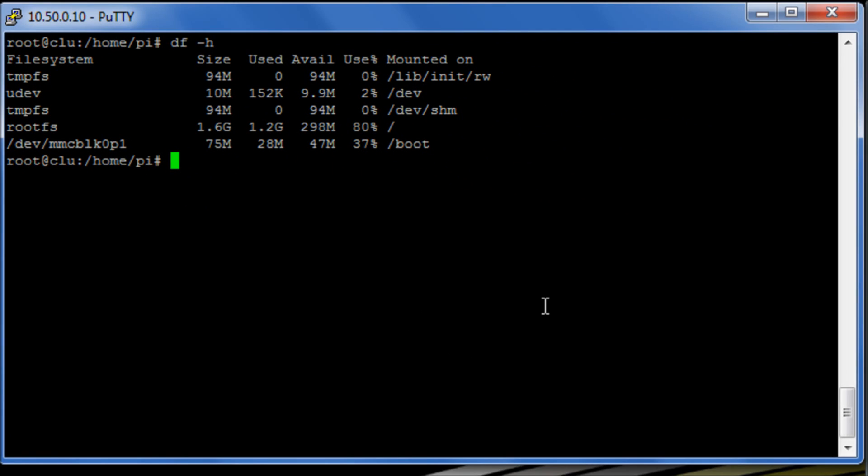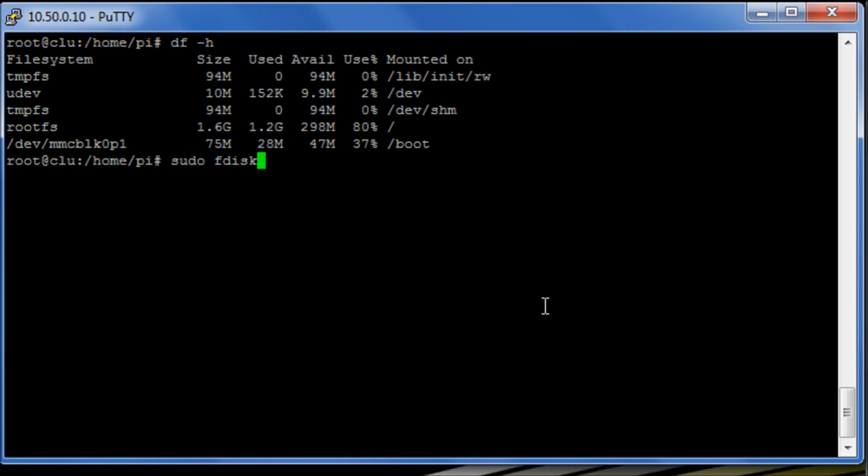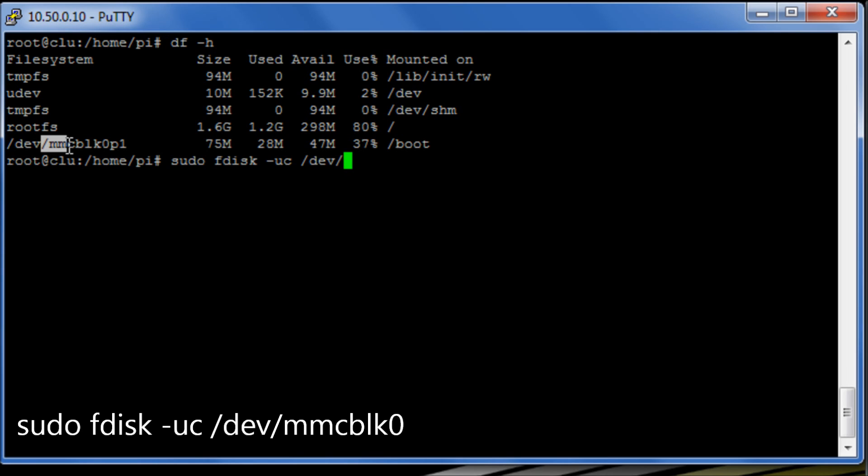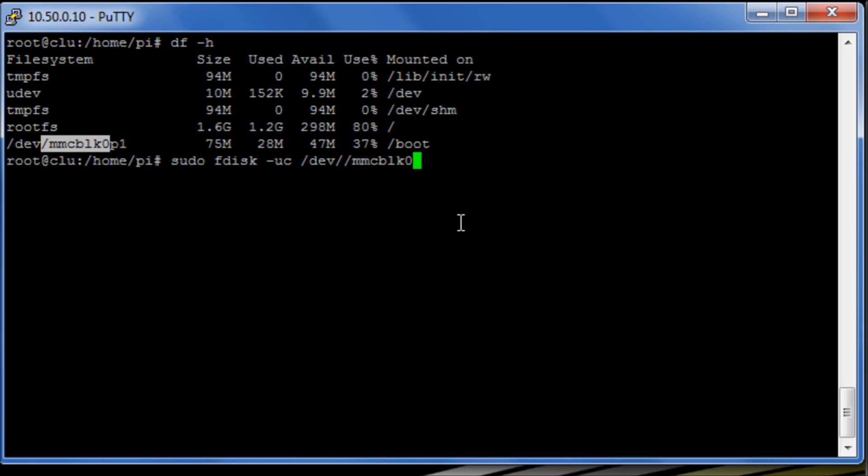Right, so what I'm going to do is I'm going to run the following command: fdisk -uc /dev/ and what I'm going to get from here is MMC up to there.